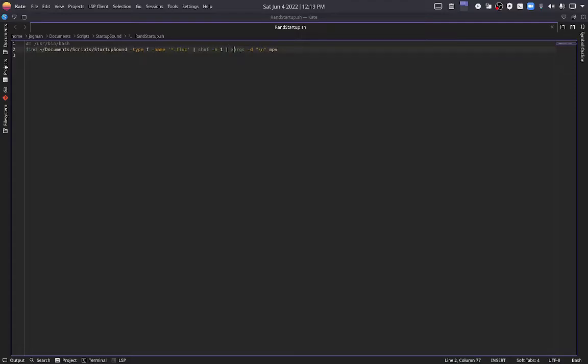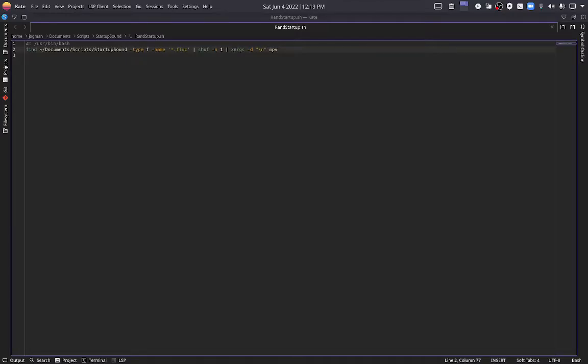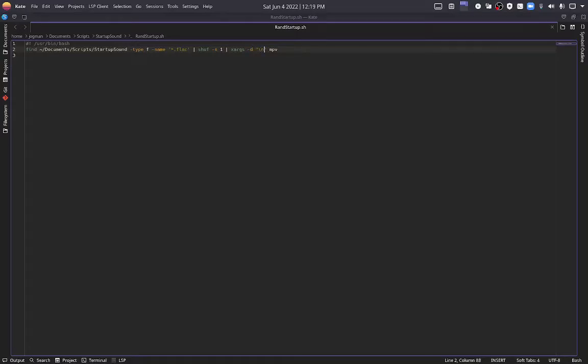Xargs dash d, quotation mark, backslash n, quotation mark, mpv. This is the part I don't really understand very well. Xargs should be pre-installed on your system. If not, you would need to install that as well. I didn't mention it in the prerequisites because I'm pretty sure it's pre-installed. But I could be wrong. And I honestly don't know much about this part of the script. I need to look more into it. And that's something I'll be working on soon.